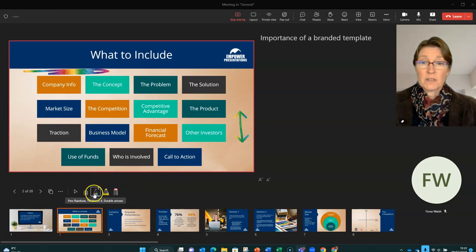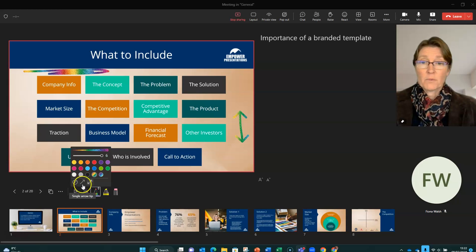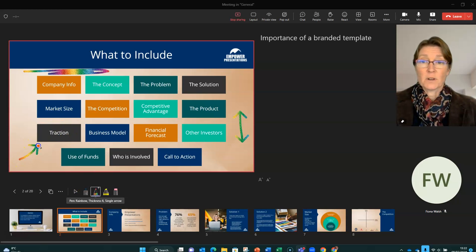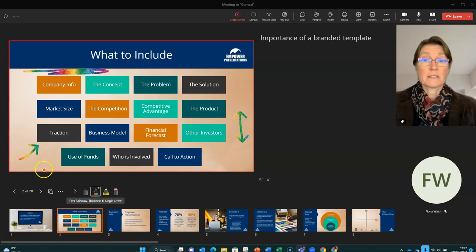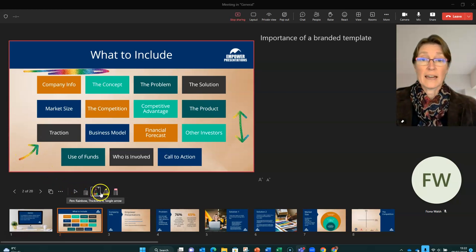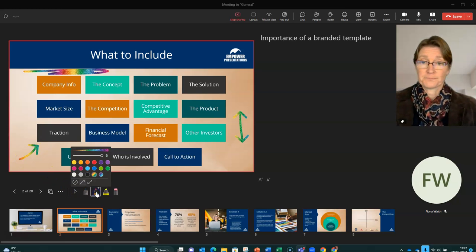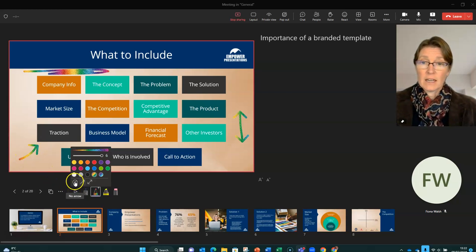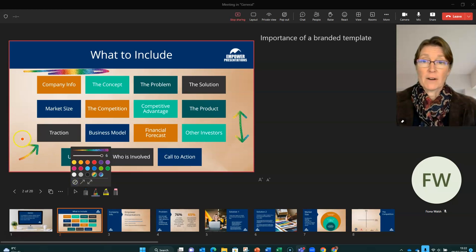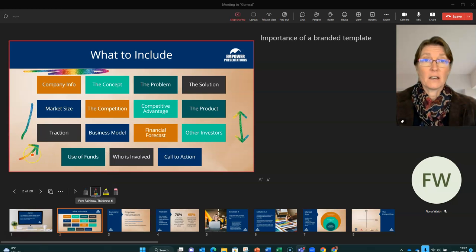We can do some arrows as well. So if we wanted to highlight something in particular, we've got a single arrow and a double-ended arrow. So if I wanted to say it's this one here that I'm looking at. And that will automatically draw the arrow for us. And then we've got no arrow, where it's just back to the line again.